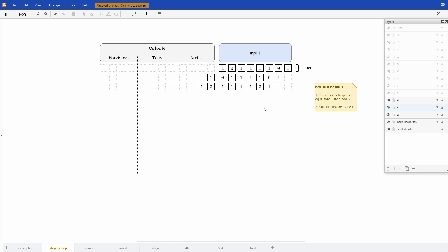So this means we need to look at the output digits and check if the value is 5 or more. So right now only the units digit has any value and it's only 2, so it doesn't apply yet, we don't add the 3.